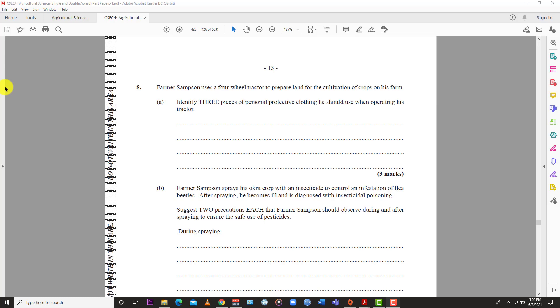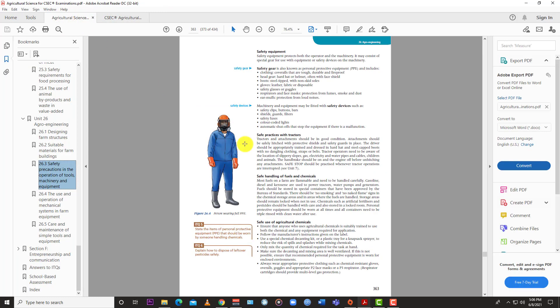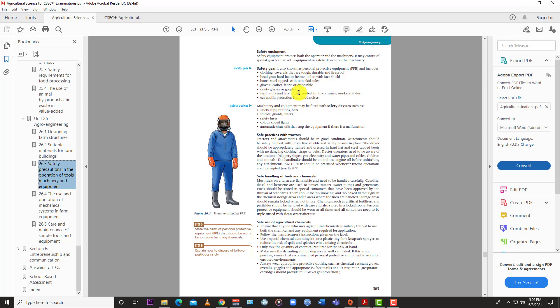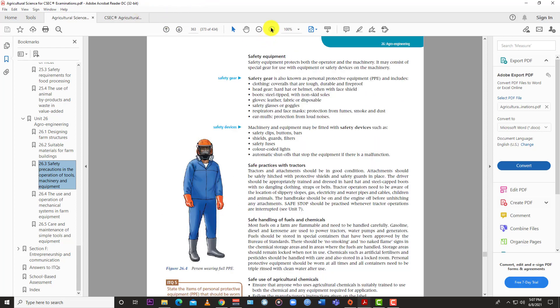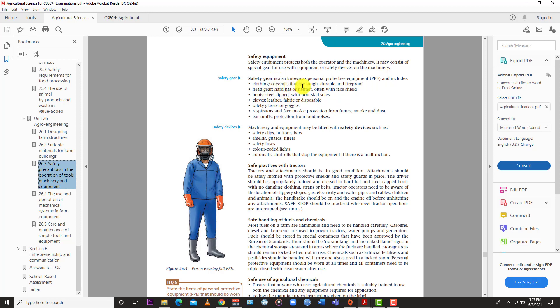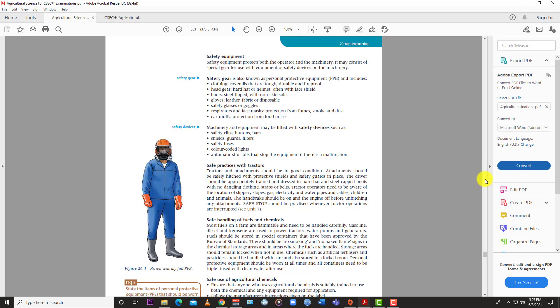Let's look at the textbook. You see a farmer here in boots, gloves, coverall, goggles, and headgear. For tractors, it lists earmuffs for loud noises, respirator and face mask for fumes and dust, safety goggles, gloves, steel-tipped boots with non-skid soles, hard hat or helmet with face shield, and coveralls that are tough, durable, and fireproof.